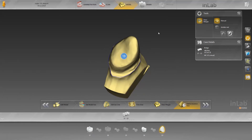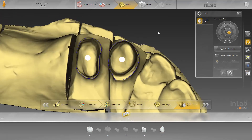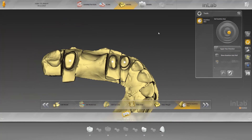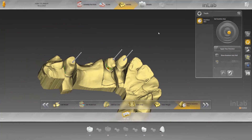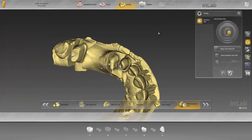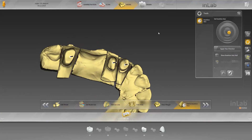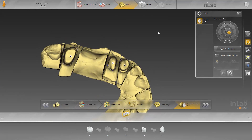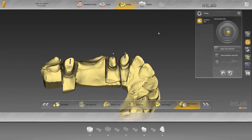The next step is setting the insertion axis. You can assess the undercuts based on the color scheme here and correct the insertion axis if necessary. The setting for the line of vision can be used for this. If the insertion axis is correct, click on the next arrow to go to the design phase.